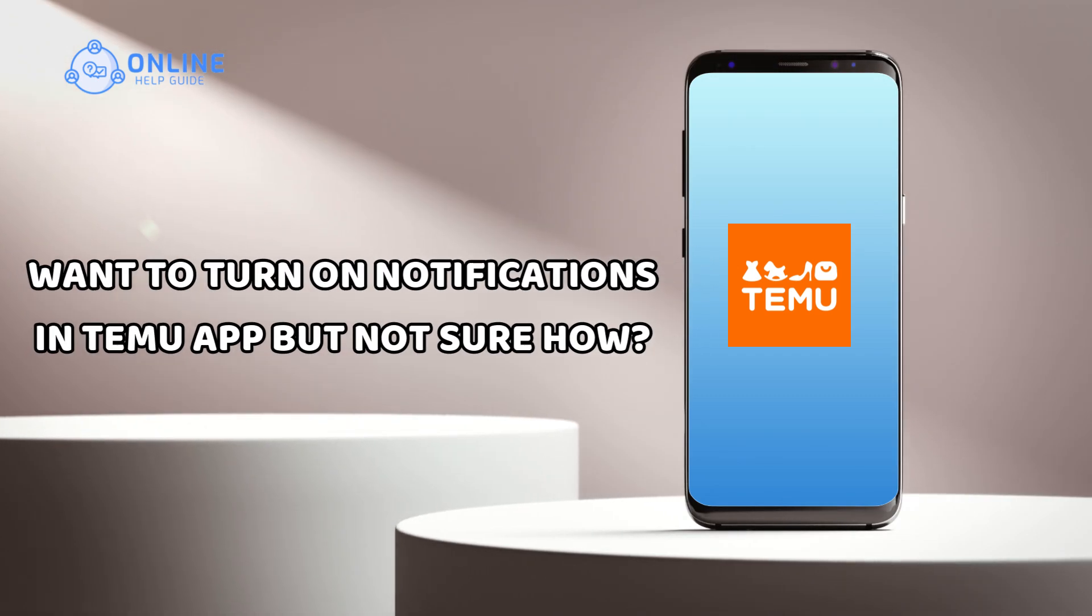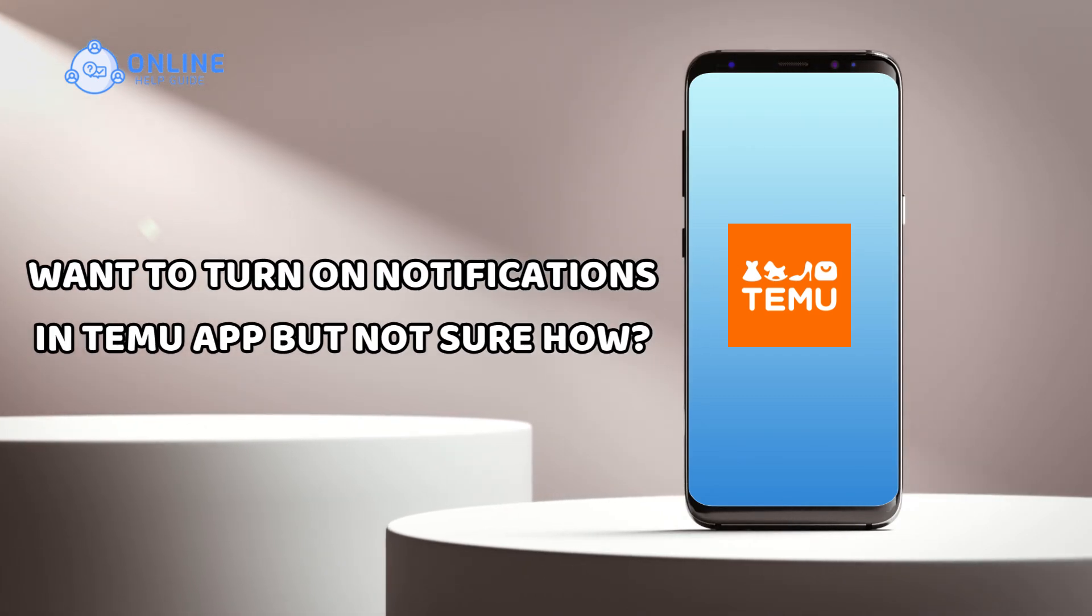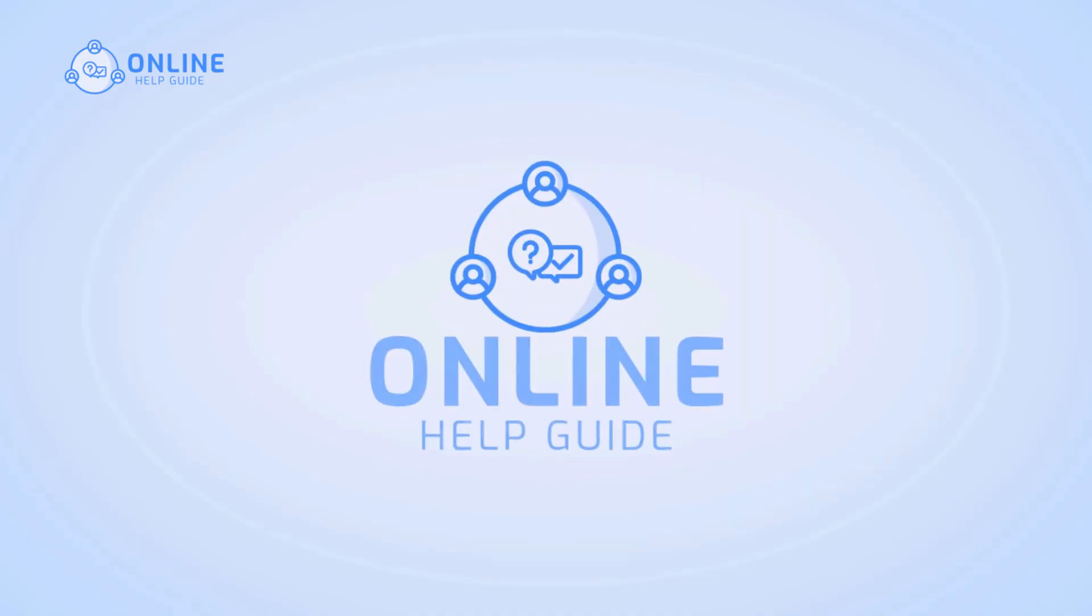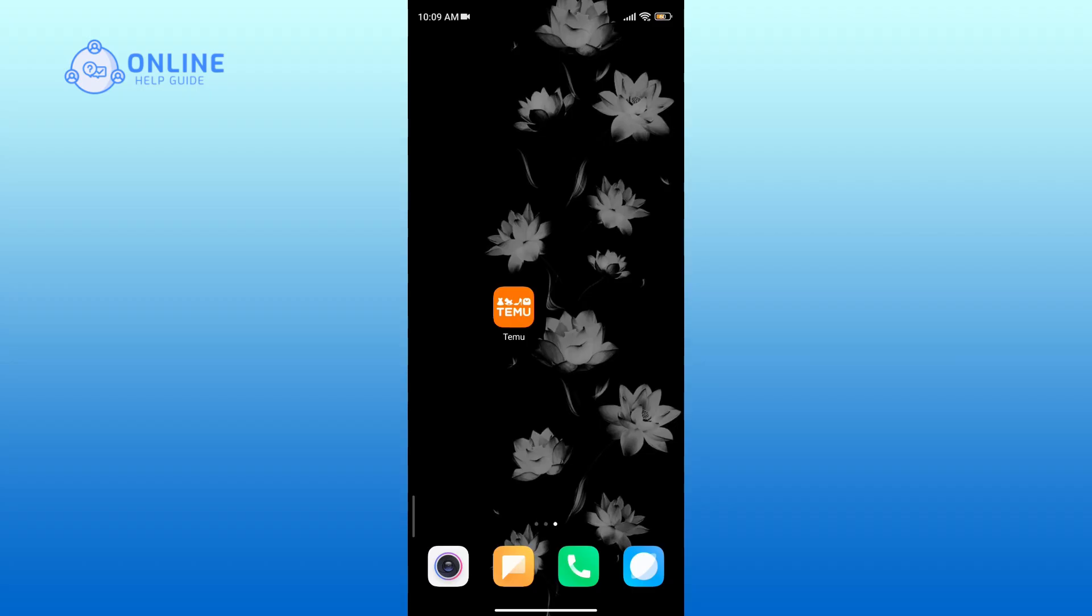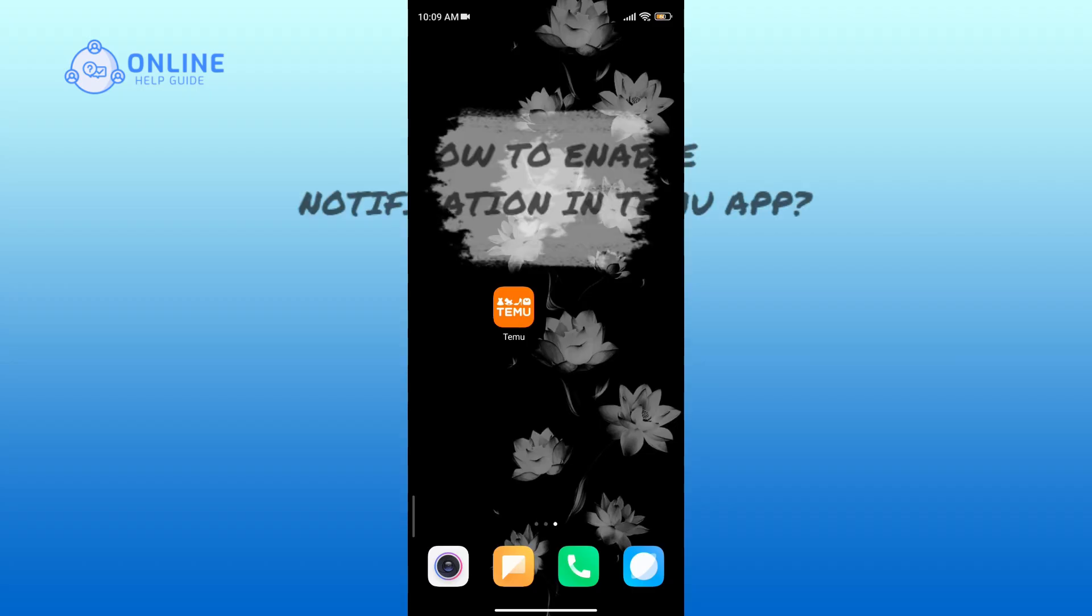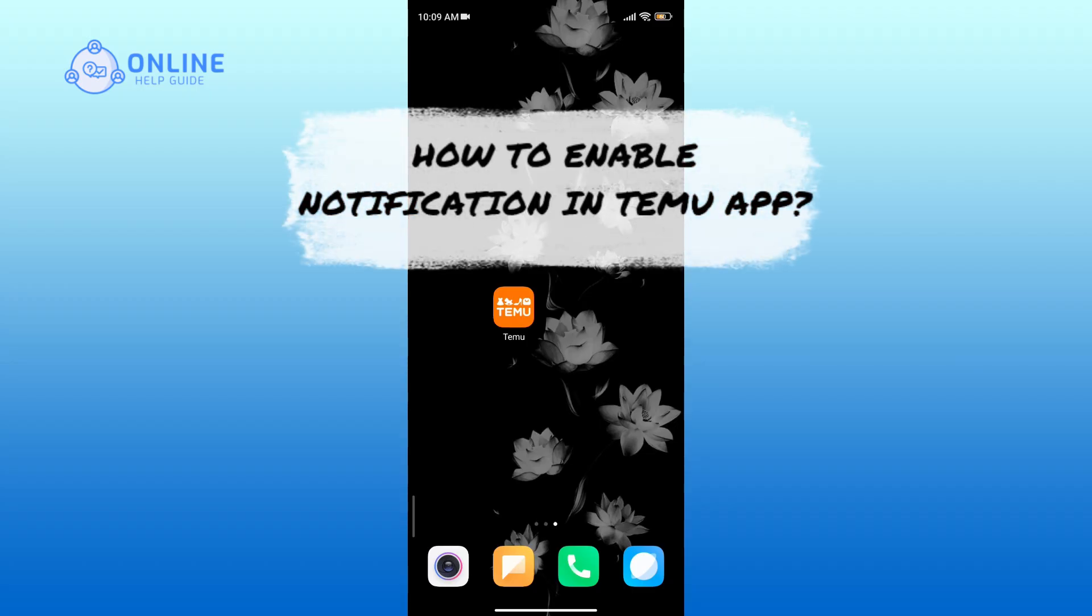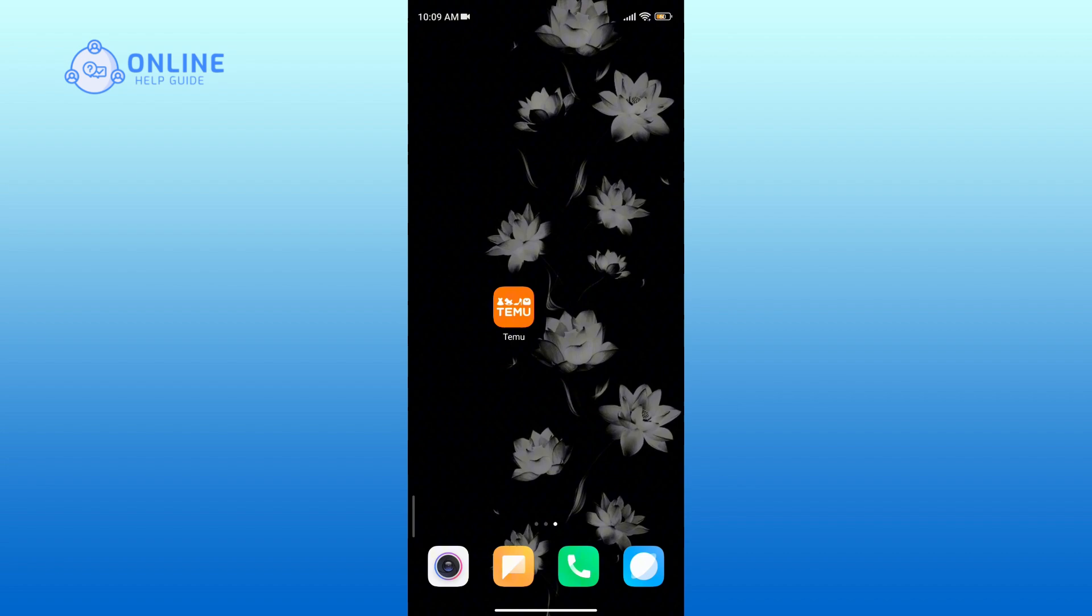Want to turn on notifications in the Temu app but not sure how? I'm Simran from Online Help Guide, and in this video I will show you how to enable notifications in the Temu app. Let's get started.